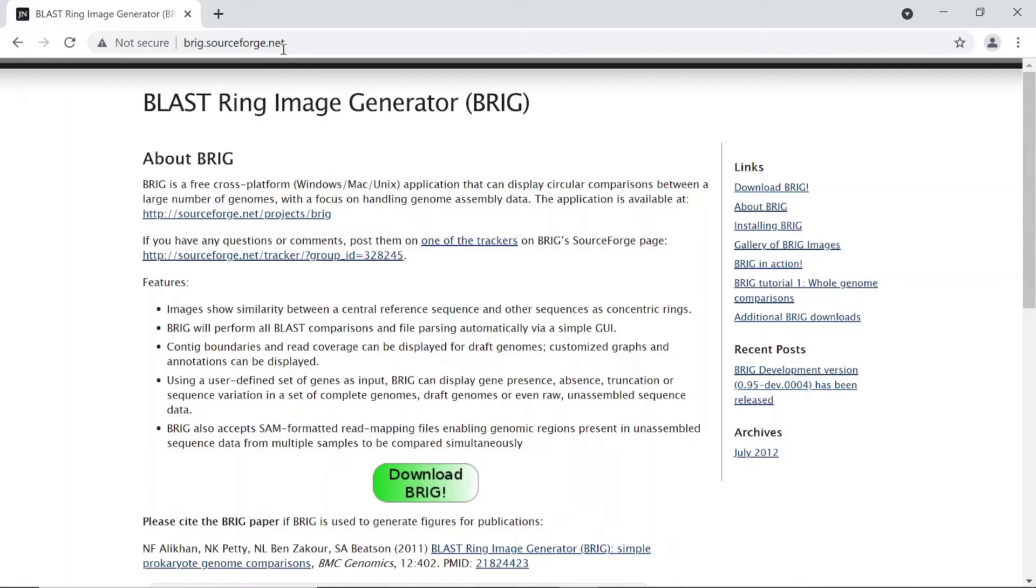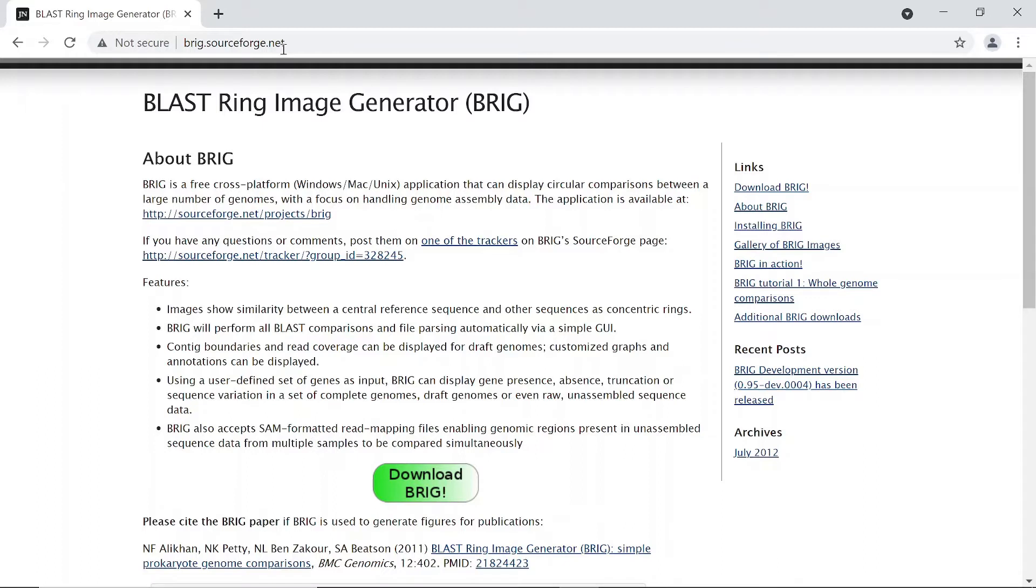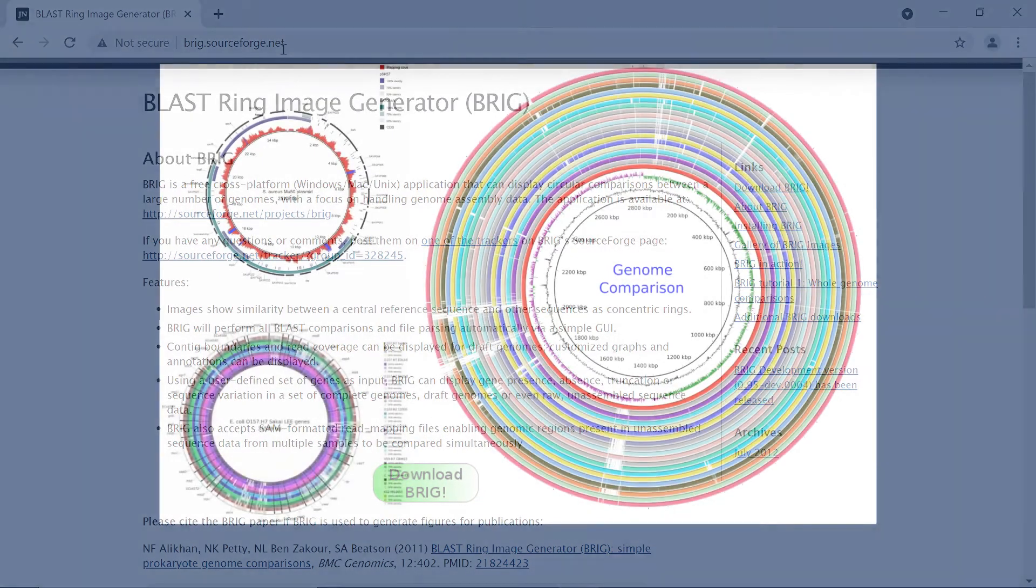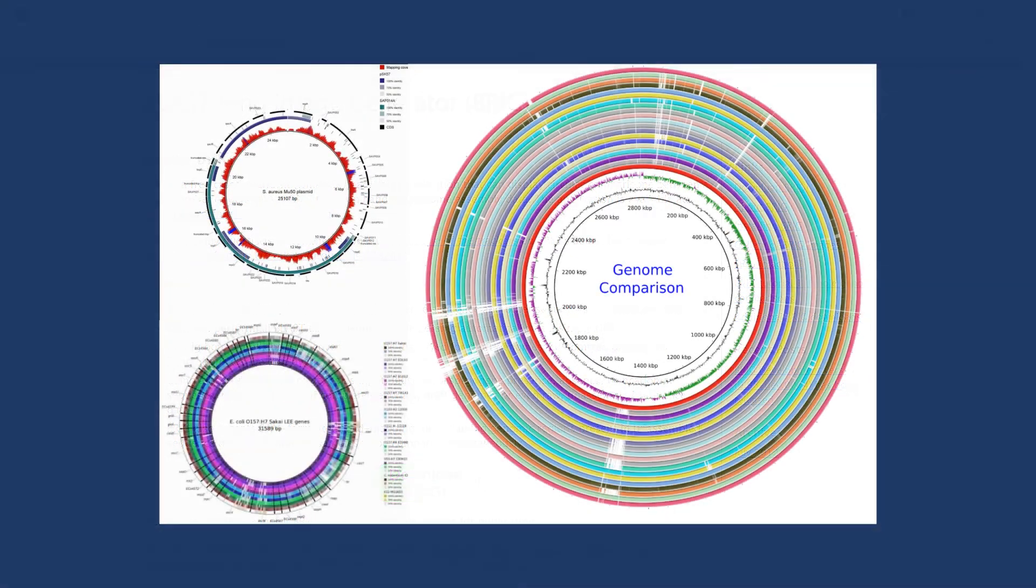Hi everyone, welcome to the Bioinformatics Coach channel. In today's video, I'm going to show you how you can set up the BLAST Ring Image Generator on a Windows machine. BRIG is a tool that is used to compare and visualize genomes in circular or ring structures. Using BRIG, you'll be able to generate these cool plots that I'm showing right now. These are just a few of the plots you can generate using BRIG.